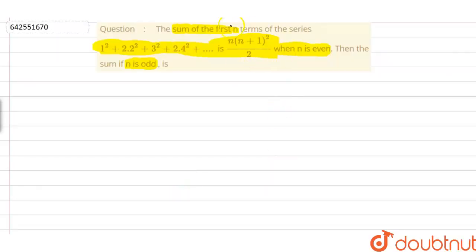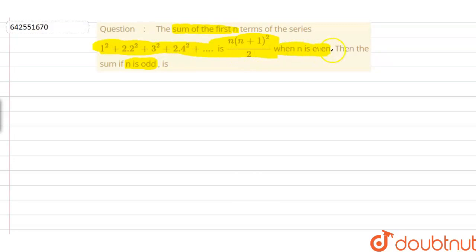Let's discuss the given problem. The sum of first n terms of the series 1² + 2·2² + 3² + 2·4² and so on is equal to n(n+1)²/2 when n is an even number. Then we have to find the sum if n is an odd number.